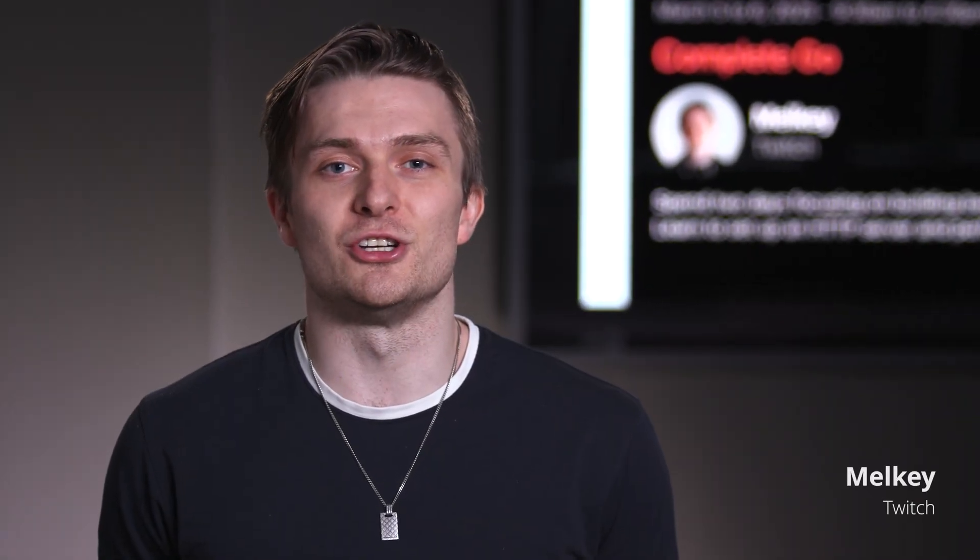Hey, I'm Melky, and I'm a senior software engineer at Twitch, and I'm also a content creator. I created this course for individuals who are interested in learning Go, regardless of where they are in their career.